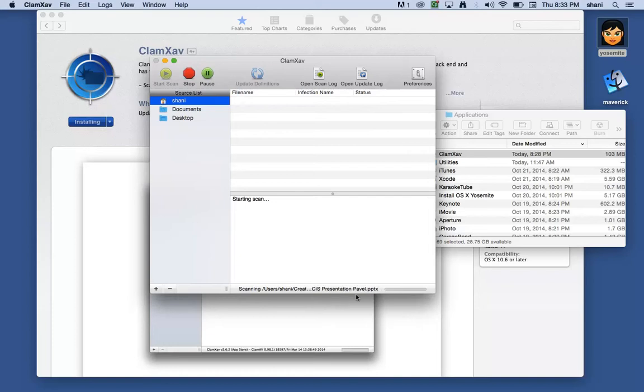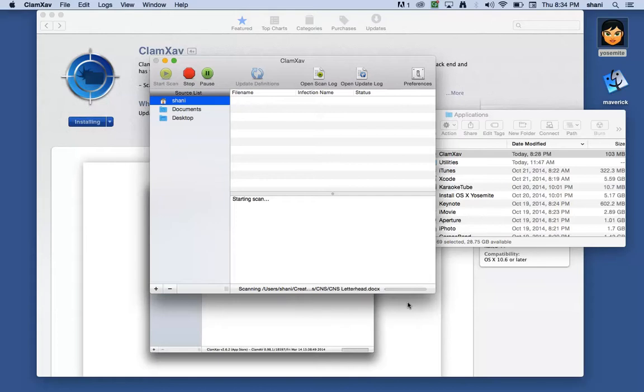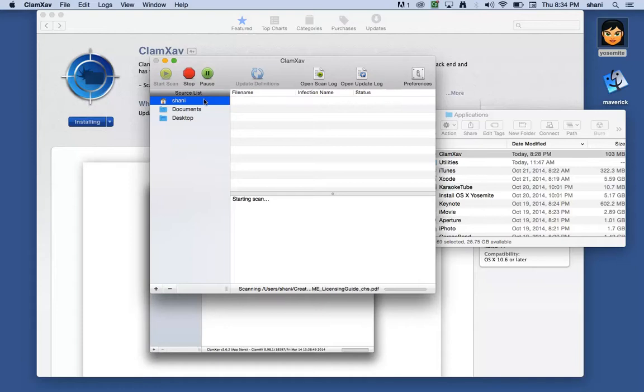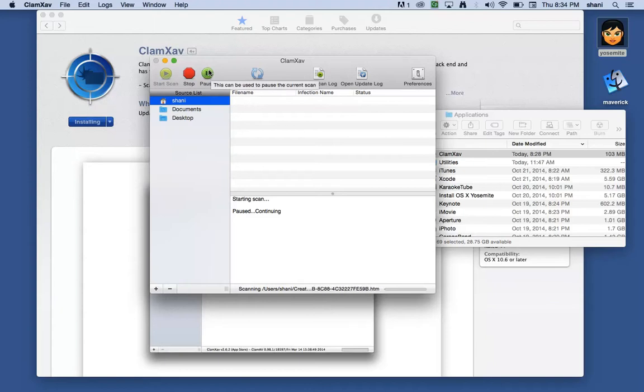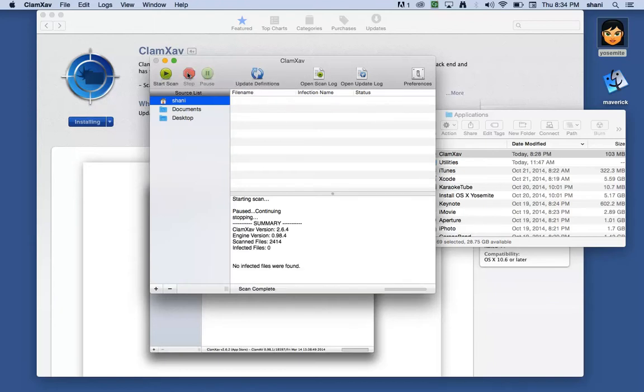It'll take quite a long time because the hard drives are not small and it will go through every single file. So we're not going to actually keep the video running for that. But you can learn a little bit about how to set it up and how to get it started and how to set the preferences. If you want to stop this at any point and have it pick up a little later, you can always pause it and hit continue.